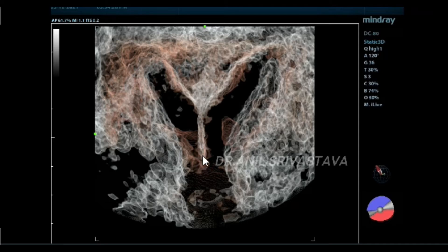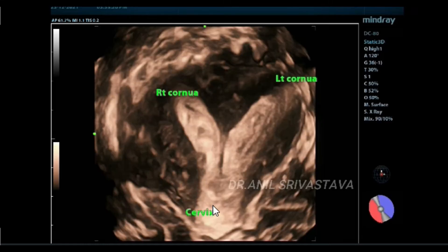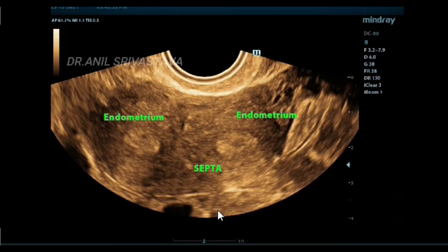This is the myometrium. This is the right cornua, this is the left cornua, this is the cervix. You can see two spindle-shaped canals coming and communicating from each other lower down. There is a myometrial septum between the two, with beautiful endometrial echoes.